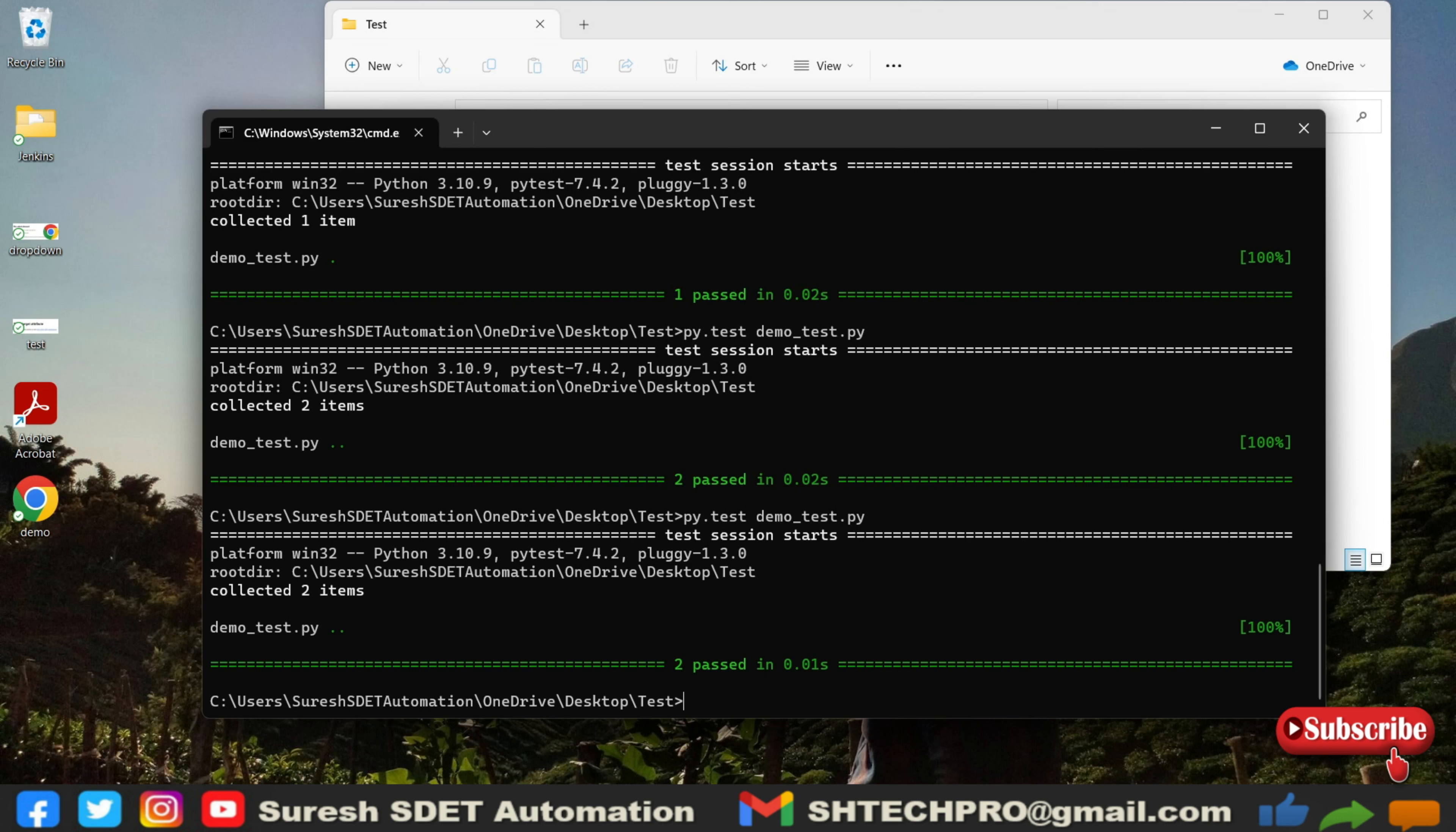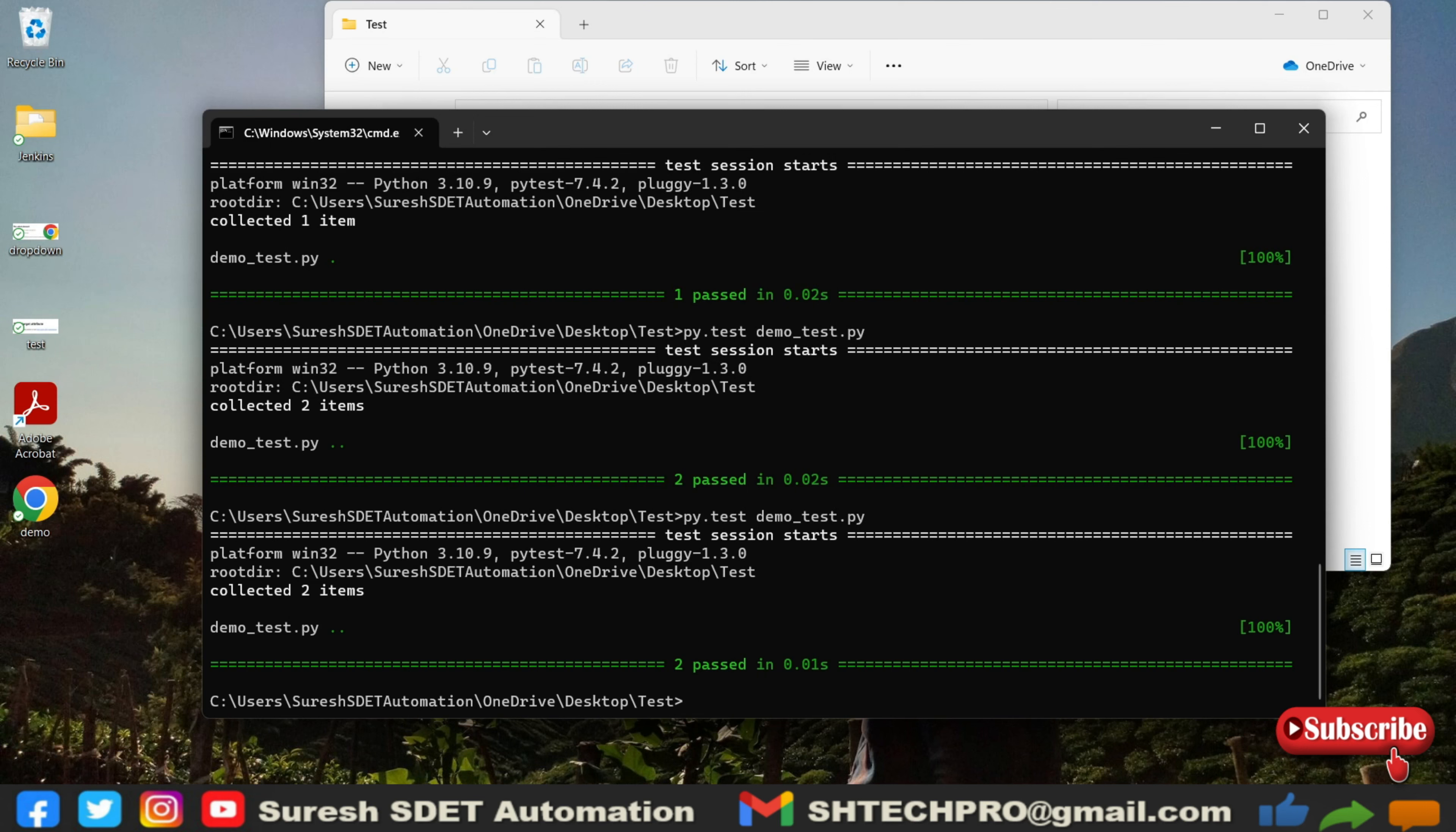Whenever you do an application login you can put this fixtures there and call as and when needed. This is the importance of fixtures and I hope this session is helpful for you. In case if you are new to my channel do subscribe. If the session is helpful for you, do post a like and share with a colleague. Thank you for watching.